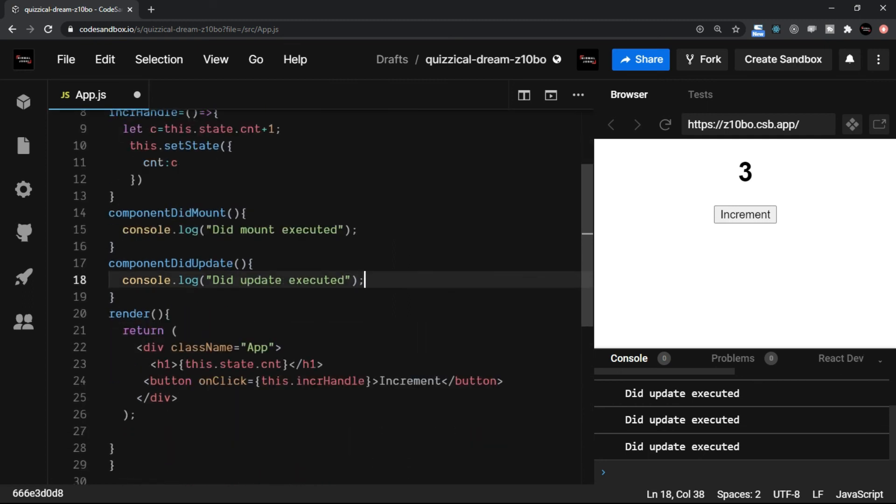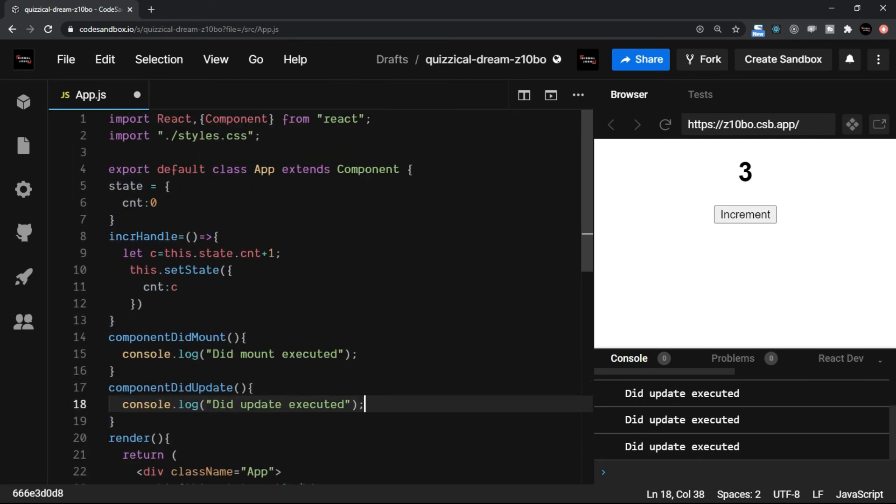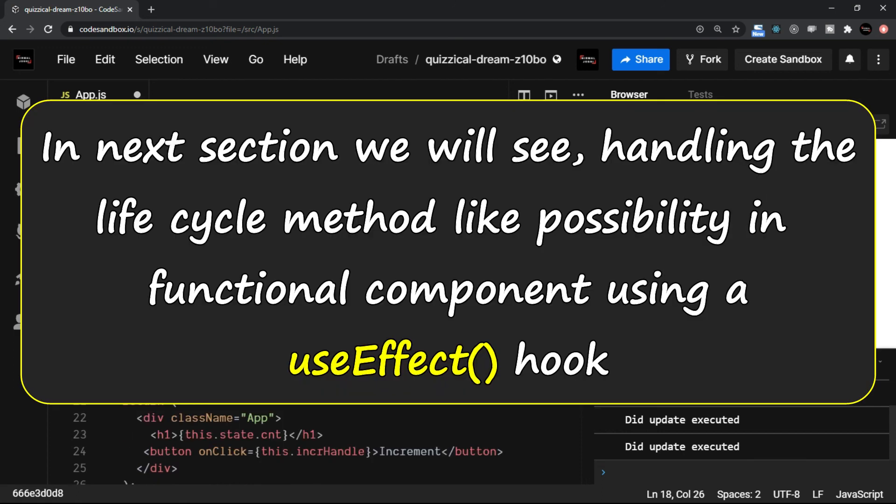So at the moment, we have just seen very basics of class component. There is a lot inside a class component which we can discuss as and when required. I'll make sure that you do not face any problem understanding any concept if there is any class component concept is to be discussed. The next section is about handling the lifecycle method like possibility in the functional component using a use effect hook.